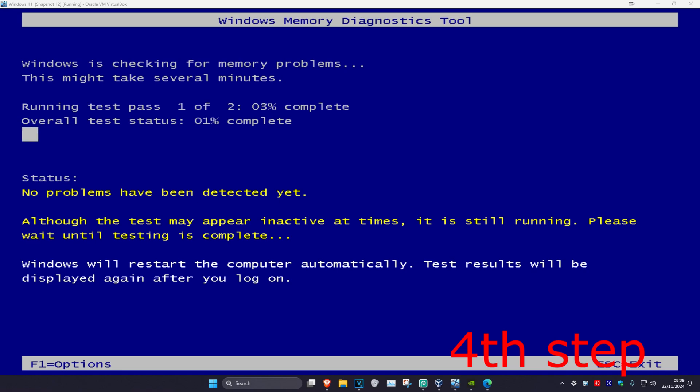Just go through the scan. It will take you back to Windows and the problem should be fixed. Although the test may appear inactive at times, it is still running, so please wait until testing is complete.